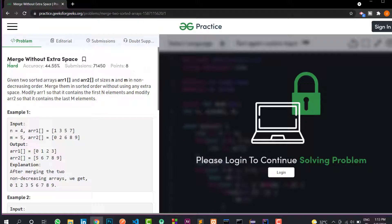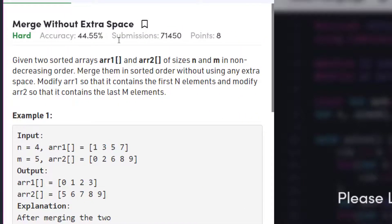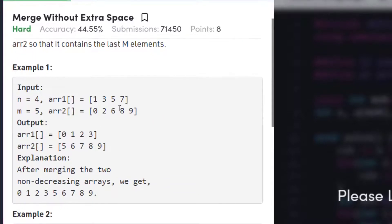This is the problem statement: Merge Without Extra Space. Given two sorted arrays, Array1 and Array2, of sizes N and M in non-decreasing order, we will merge the sorted arrays without using any extra space. For example, Array1 is 1, 3, 5, 7 and Array2 is 0, 2, 6, 8, 9.